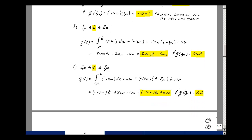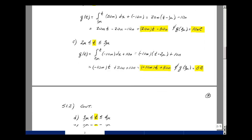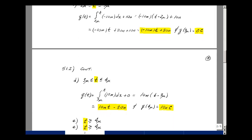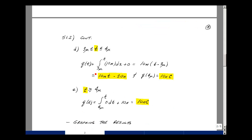In the next interval, looking back at the plot, the current is 10 milliamps. Taking the integral from t₀ = 3 microseconds to t of 10 milliamps dx, plus the initial condition of 0 from our last calculation. Bringing 10 milli out front, the integral of 1 dx is x — upper limit minus lower limit — giving 10 milli times t minus 30 nanocoulombs. Evaluating at t = 4 microseconds: 40 nanocoulombs minus 30 equals plus 10 nanocoulombs.